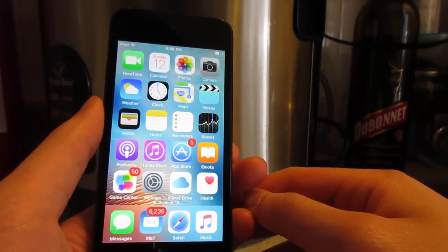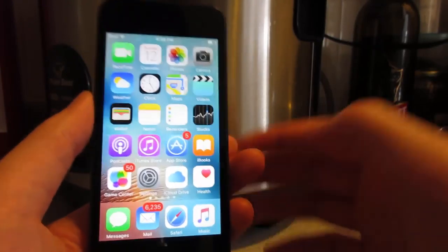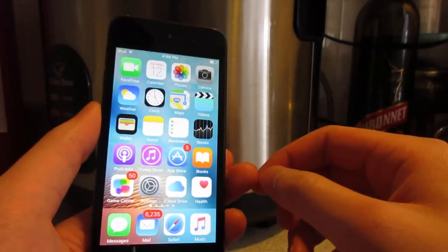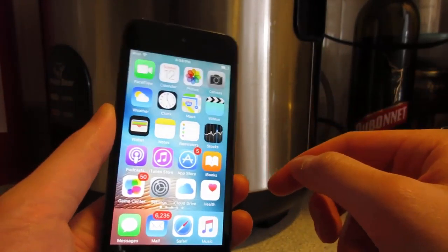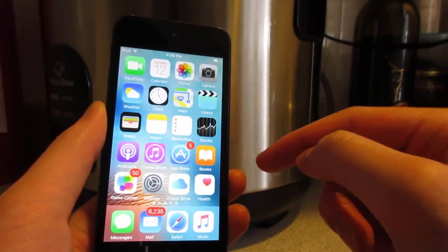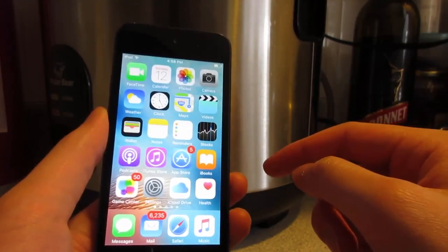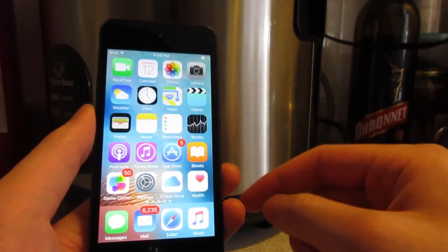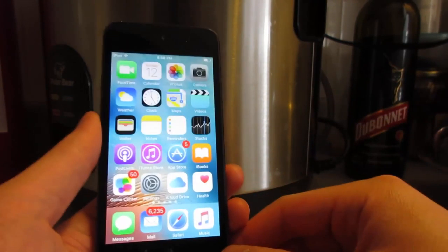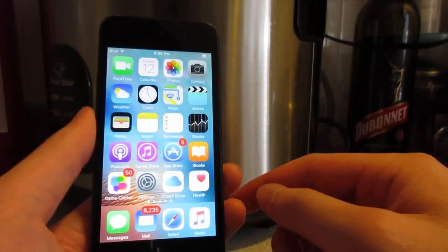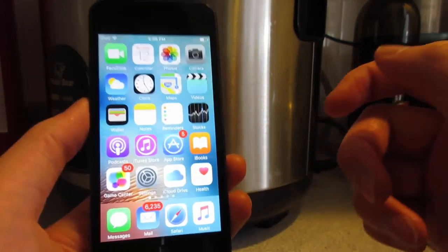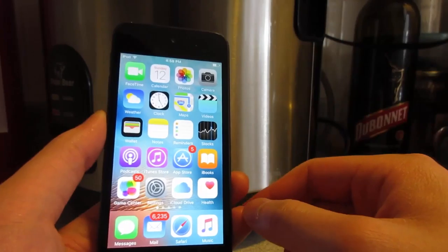What is up guys, TechCard here back with a video showing you guys how to get Movie Box on your iOS device, no DP, no jailbreak. This will allow you to watch free movies and TV shows on your iOS device.